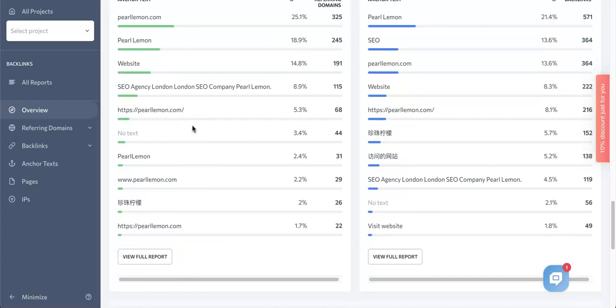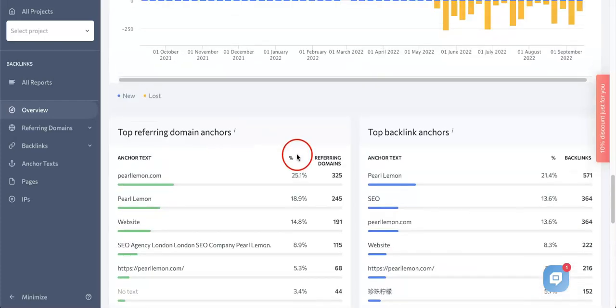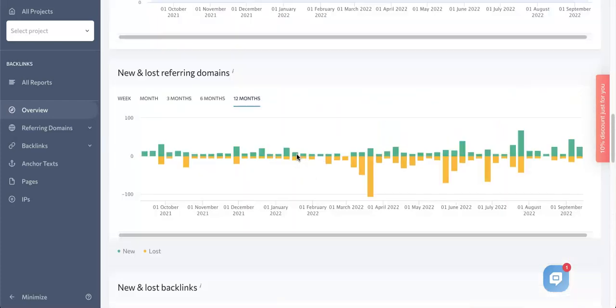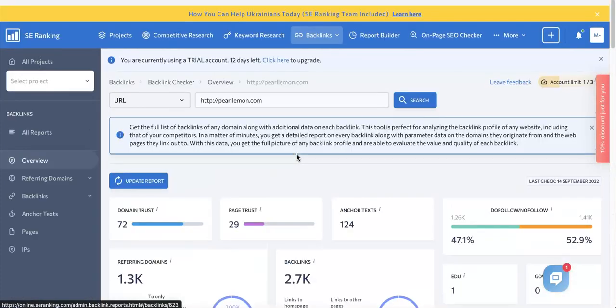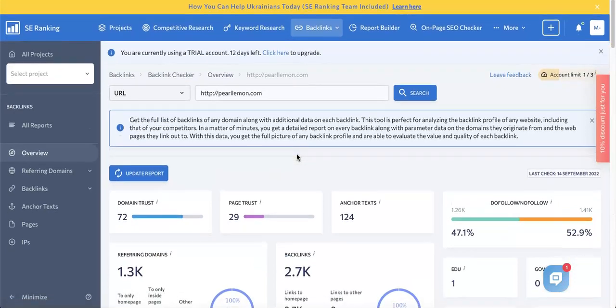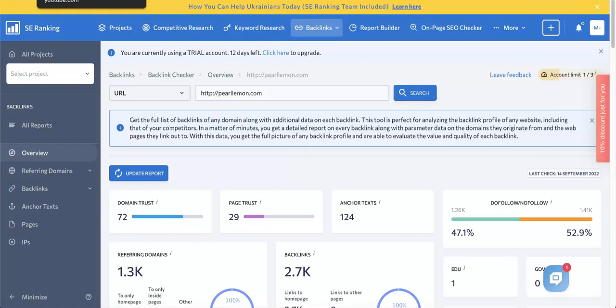And what we can actually do from here is choose one of these backlinks that we want to add to our backlink analysis. So that's just how the backlink searcher tool works.